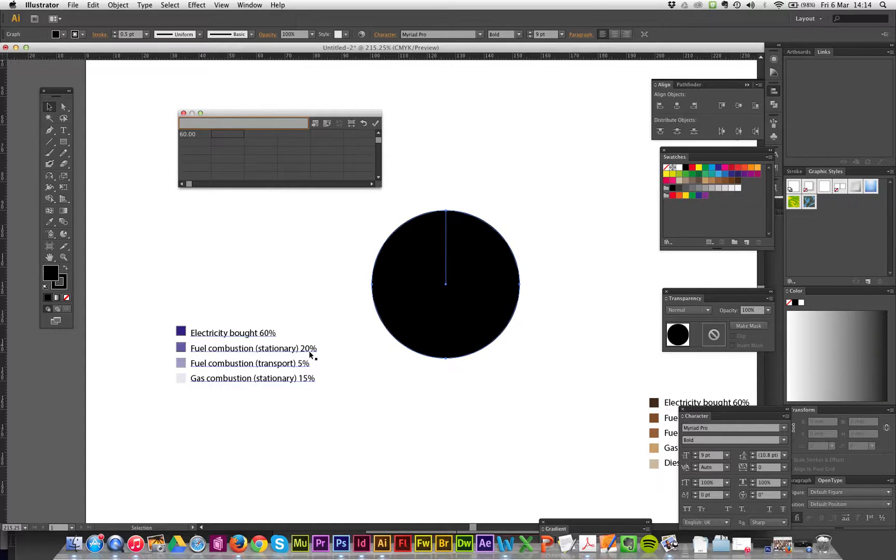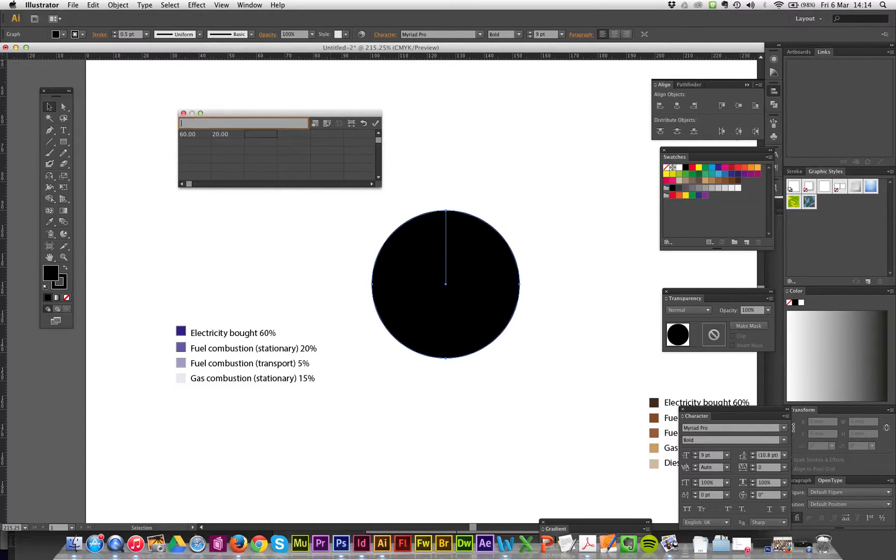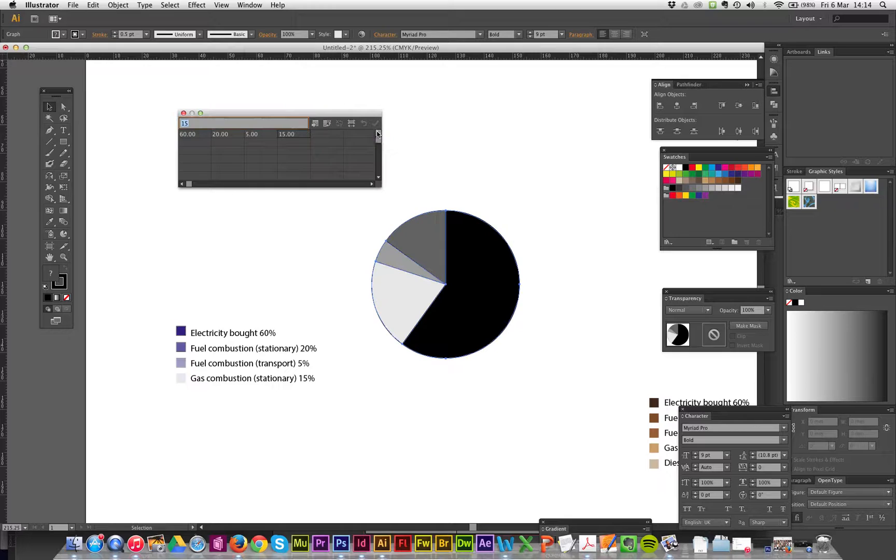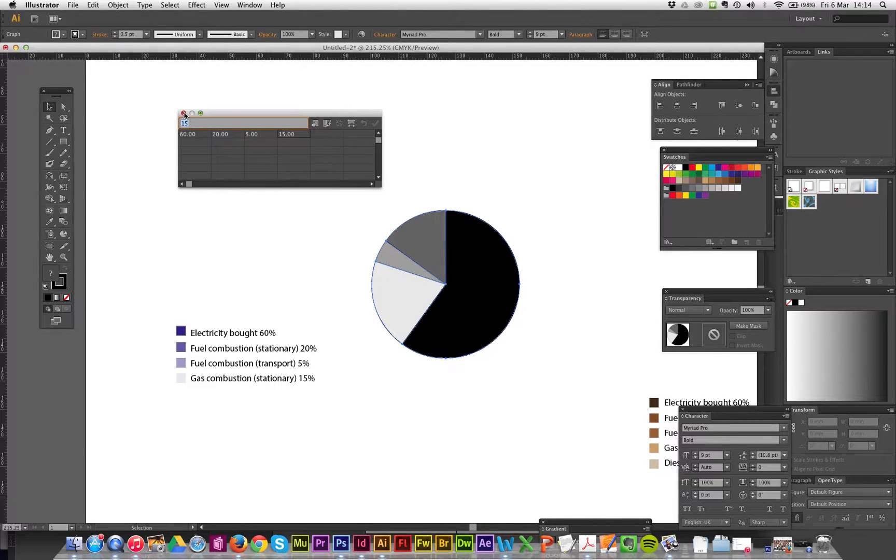20, next one is 5, next one is 15, and hit the tick. And there's your pie chart done. It's really, really easy. Close that.